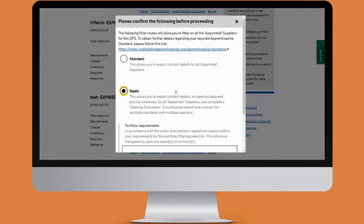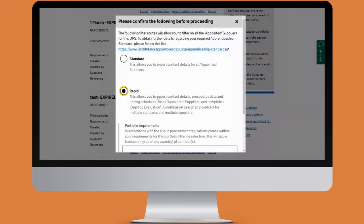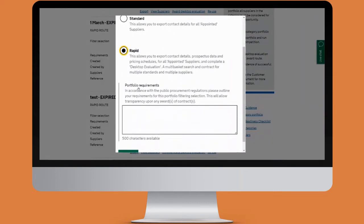Then we will click on the rapid option. It's very important to note that a desktop evaluation can only be carried out via the rapid route, not the standard route, so we'll click on the rapid route.